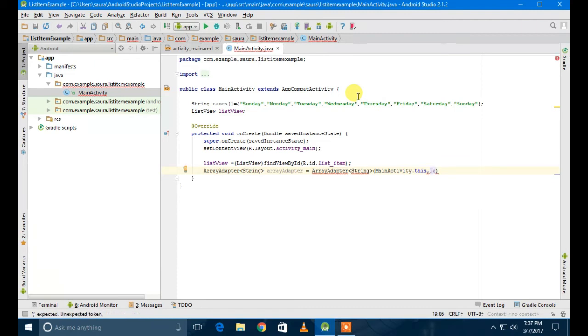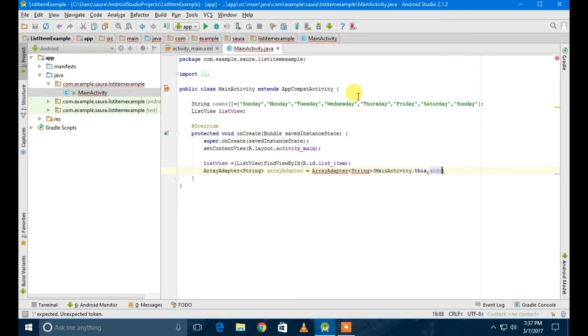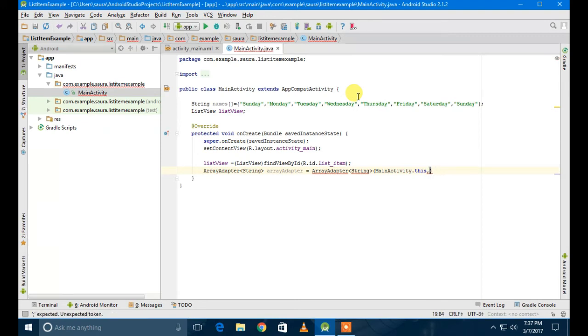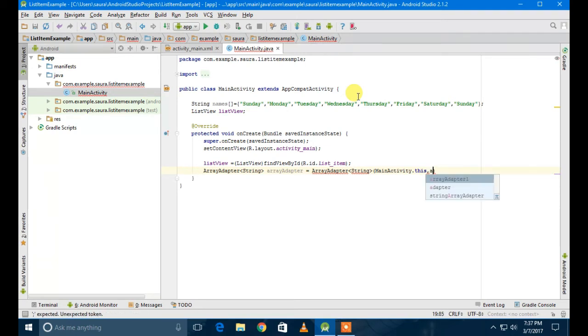Now, instead of writing MainActivity.this, you can also write just 'this' - it will also do the work. But in some kinds of projects it doesn't work properly, so I would recommend you to write MainActivity.this because it will be better that way.